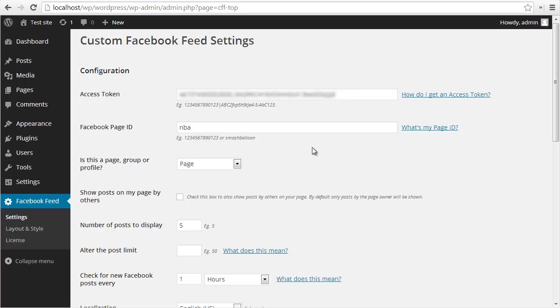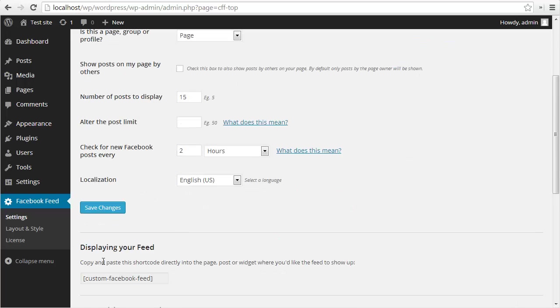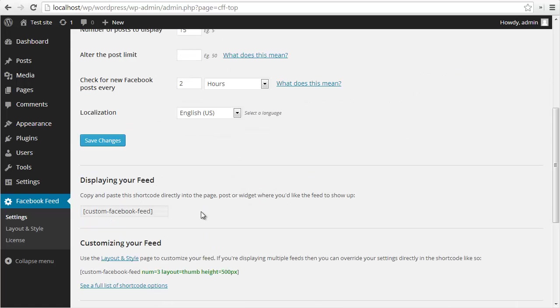That is all you need in the plugin in order to display your posts. I'm just going to set another couple of quick options here. I'm going to change the number of posts to 15 and set the caching to two hours rather than one. I'm going to save my changes.